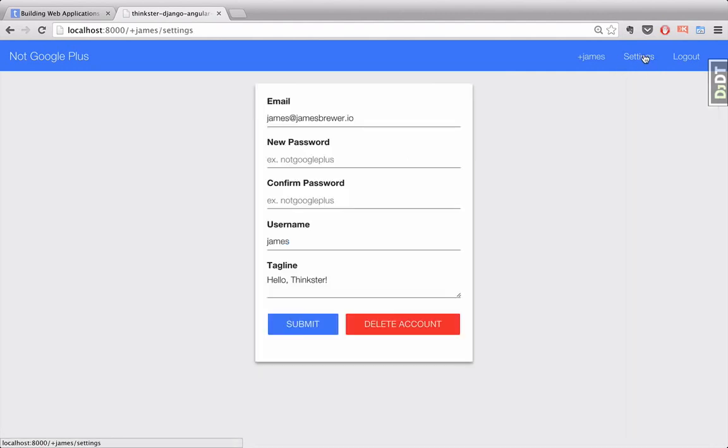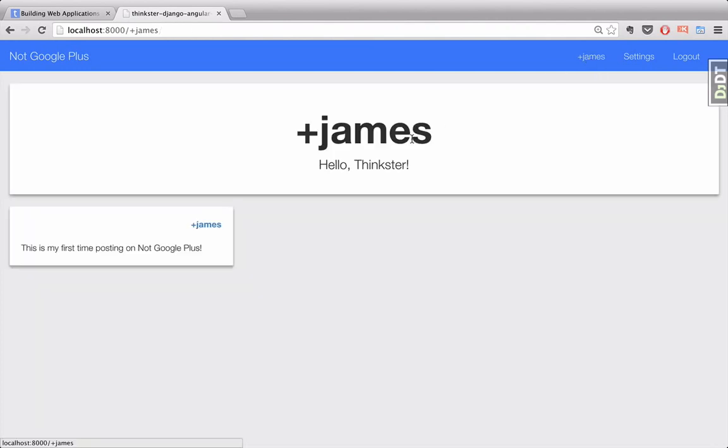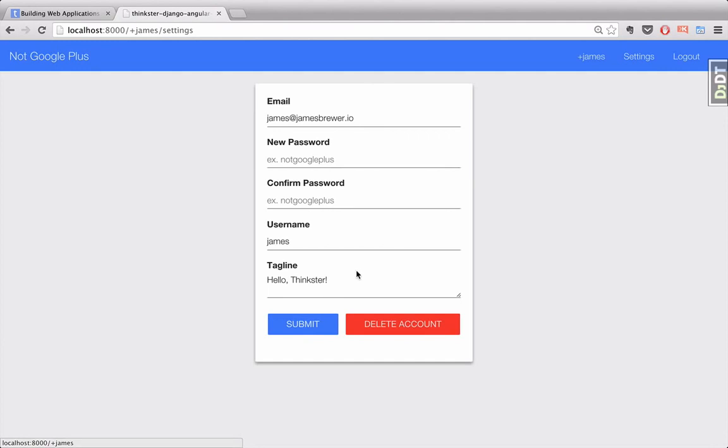Furthermore, you can go to the settings page and update different options related to your account and your profile. For instance, you'll notice here that I have a tagline on my profile. Well, if you go to your settings, you can actually change this.